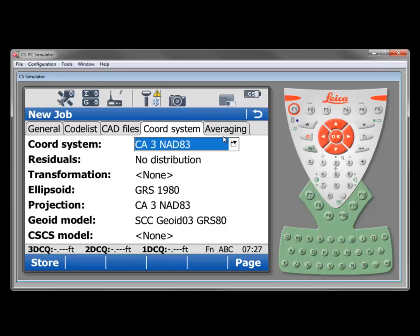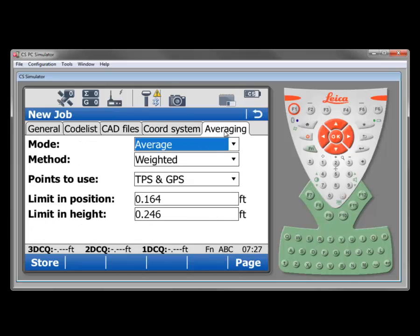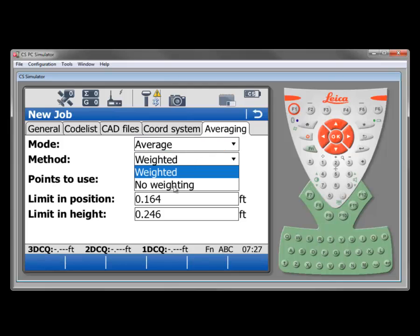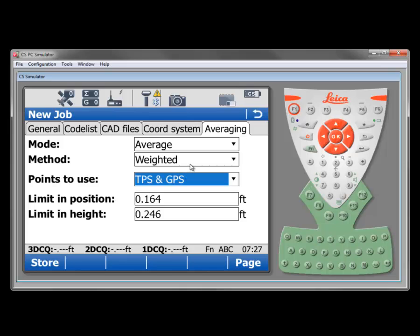If I'm happy with that we can finally move to our averaging tab where we can select the mode for the averaging. There's various choices there and then the method which would be either weighted or no weighting which would be just a pure arithmetic mean. The normal would be weighted where we're using the quality of the measurements in consideration when we come up with the weighted mean for the points.